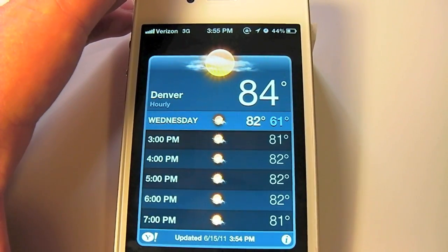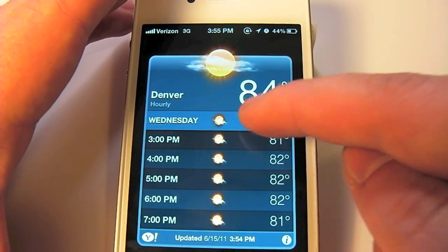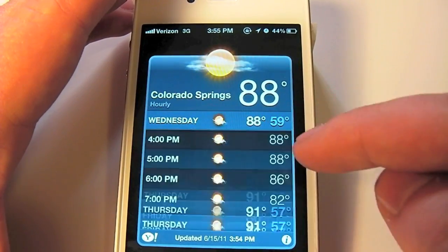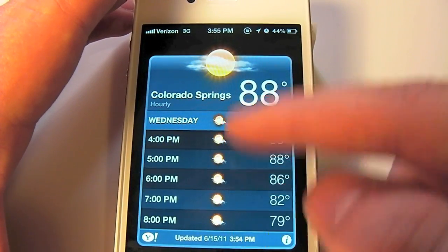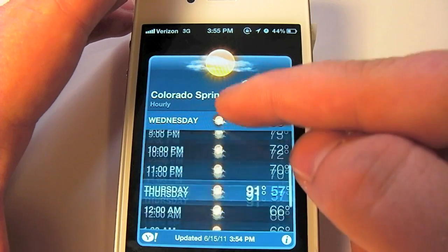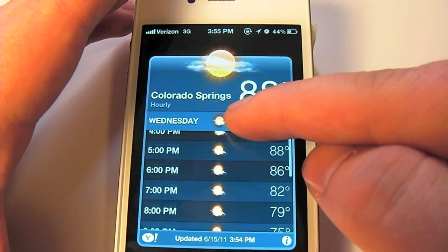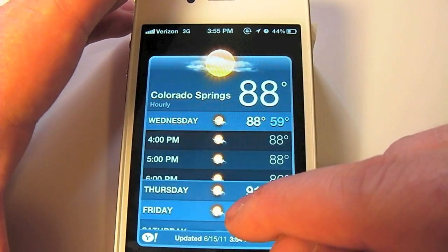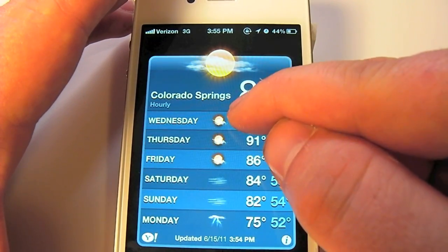You can do this on any city you have listed in your weather app. You can either tap or you can even swipe up and swipe down.